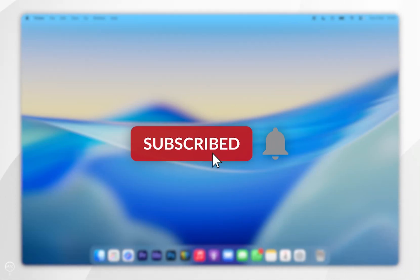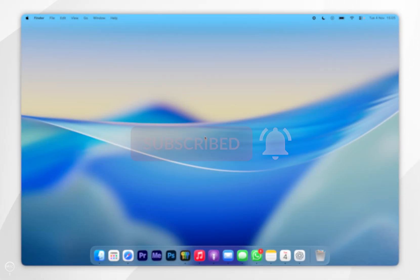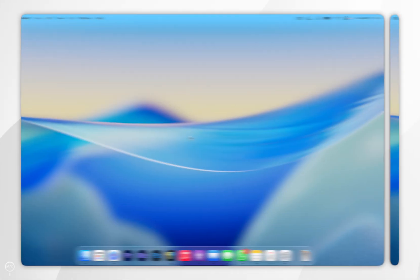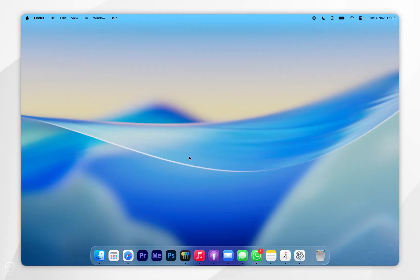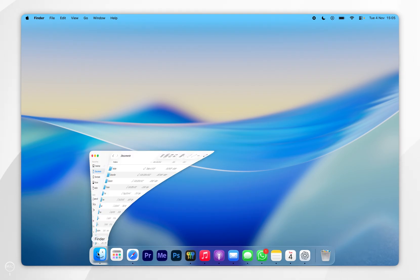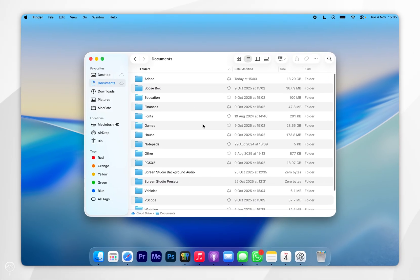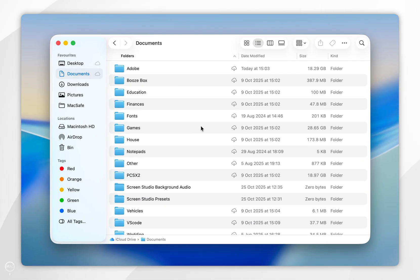In today's video I'm going to show you how you can update your iPhone software using a Mac. The first thing you need to do is open the Finder. Once you've done this, go ahead and plug your iPhone into your Mac using the charging cable.